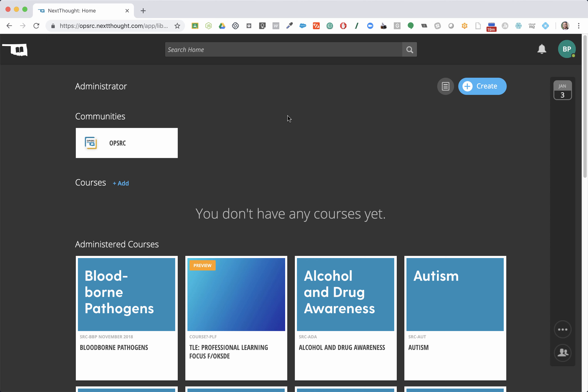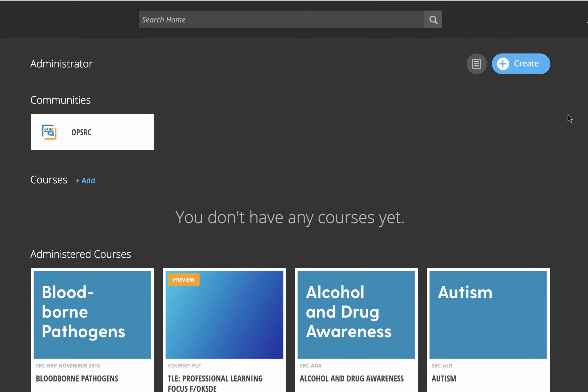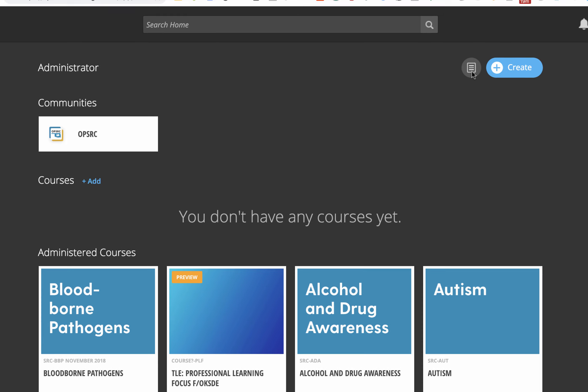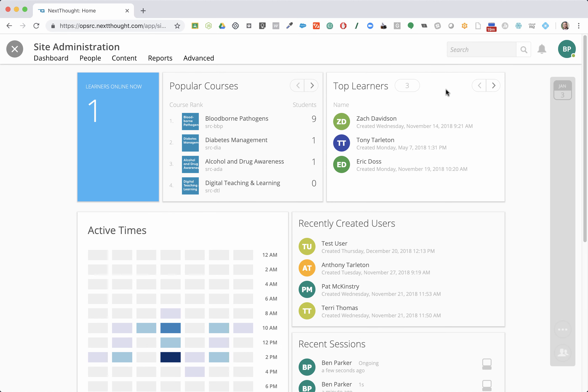As always, when we get into the admin section, we're going to go up to the top right-hand corner next to the Create button and click on this button that's got the little page icon right here. Click on it and now we're in the admin section.